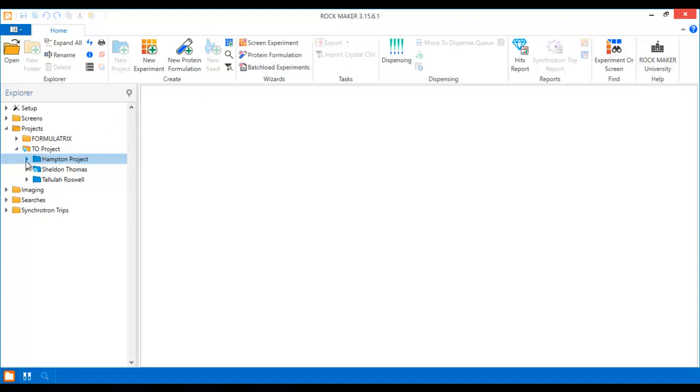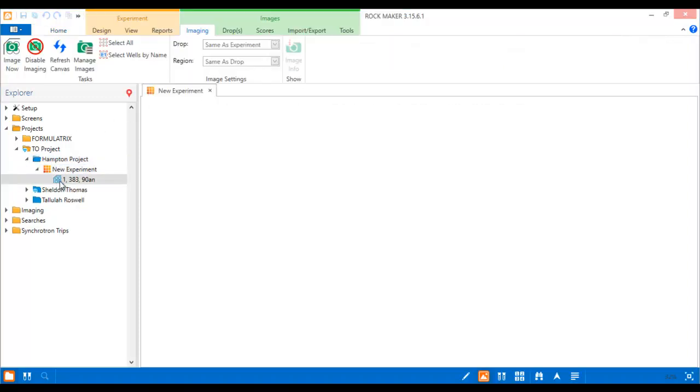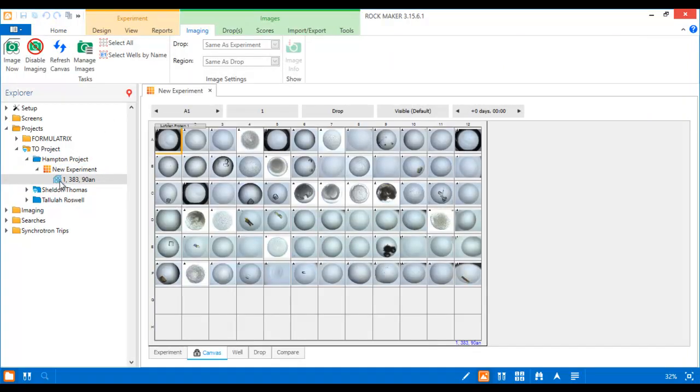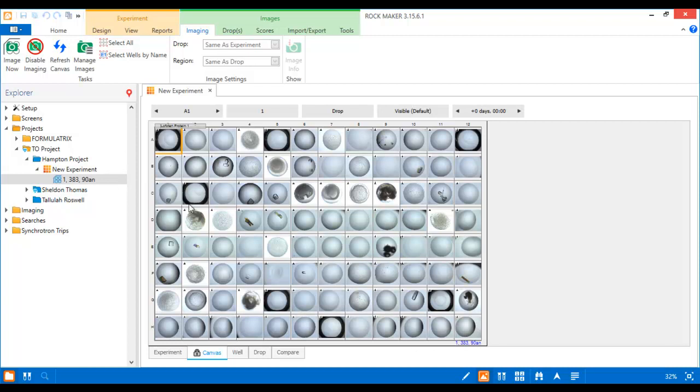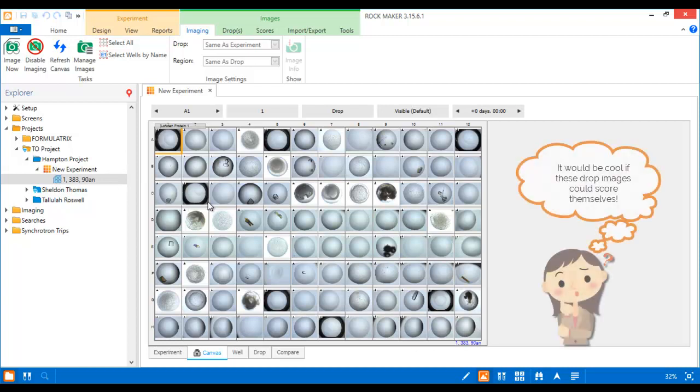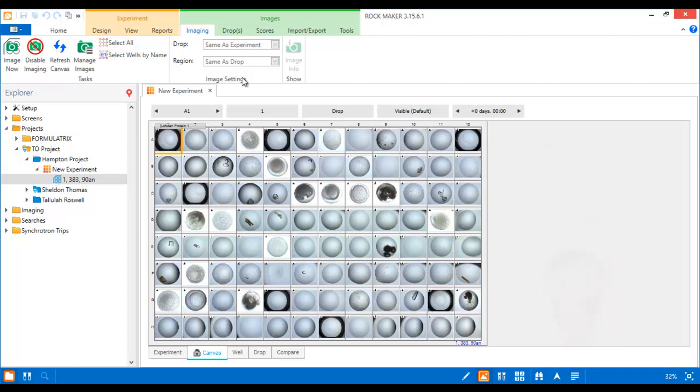Scoring your experiments can quickly become monotonous and time-consuming, stealing your focus away from more important aspects of your work. Just think of all the time you could save if Rockmaker could score your images for you.